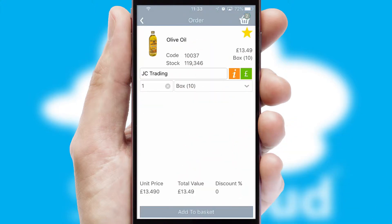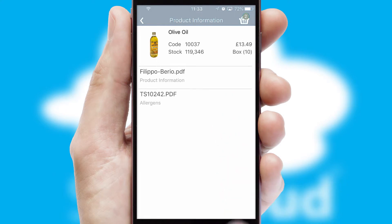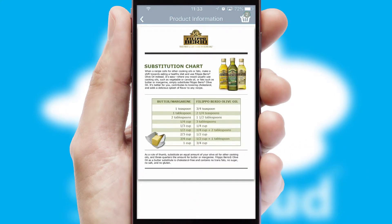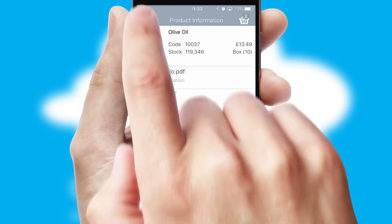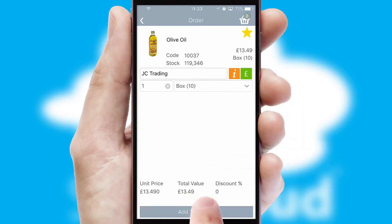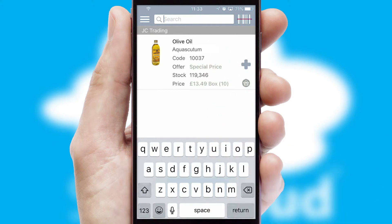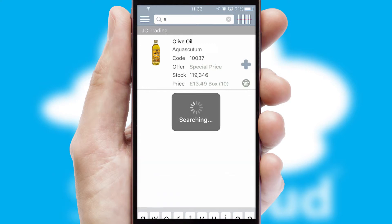If you require further product information, then by clicking the information button, you will be able to access detailed PDFs on the products. You can also search for products by name, code or other key search words.